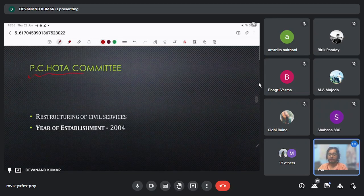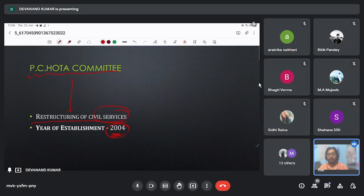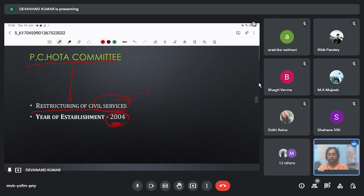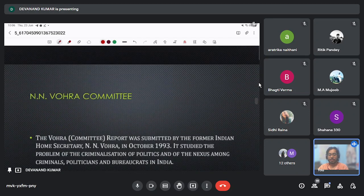Next is the PC Hota Committee, basically formed to restructure civil services, established in the year 2004. This committee also suggested reforms regarding the age — to decrease the upper age limit for civil servants so that younger civil servants mostly join these prestigious services.